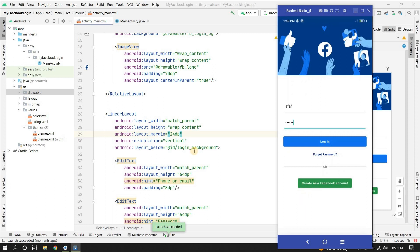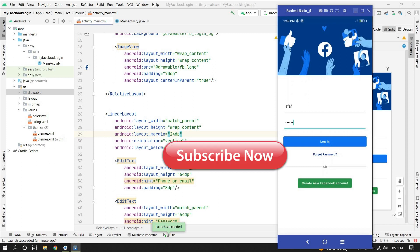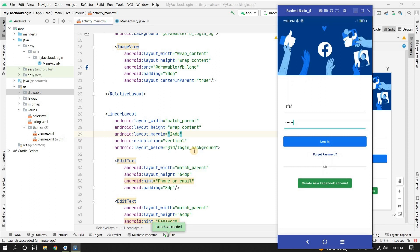If you enjoyed this video please hit the like button. If you have any doubts or inquiries please comment below and I will reply. Don't forget to click the subscribe button for more videos like this. See you in the next video, bye-bye.